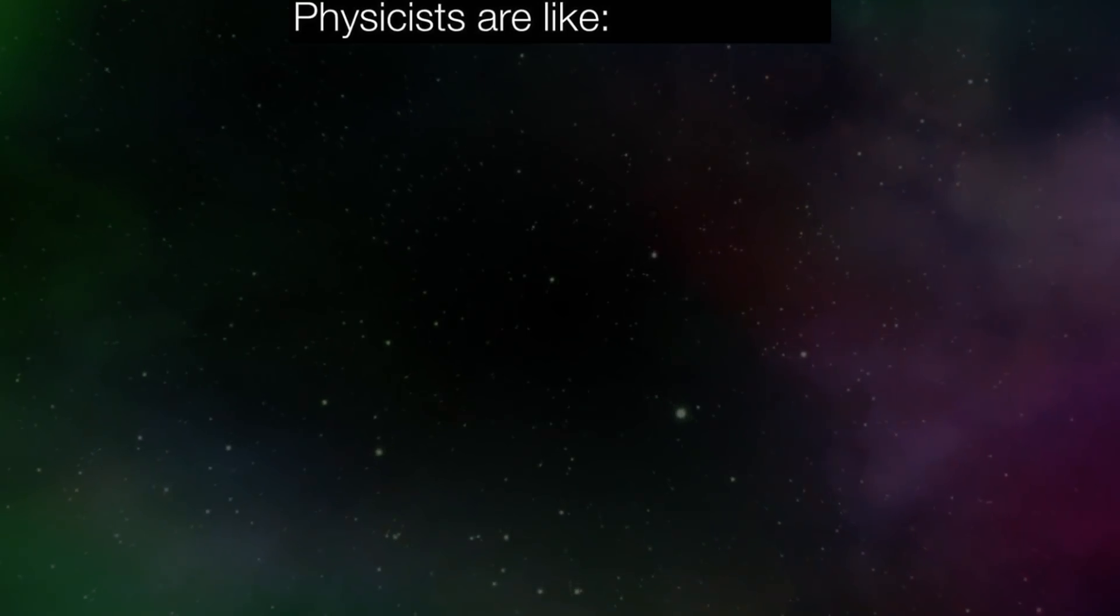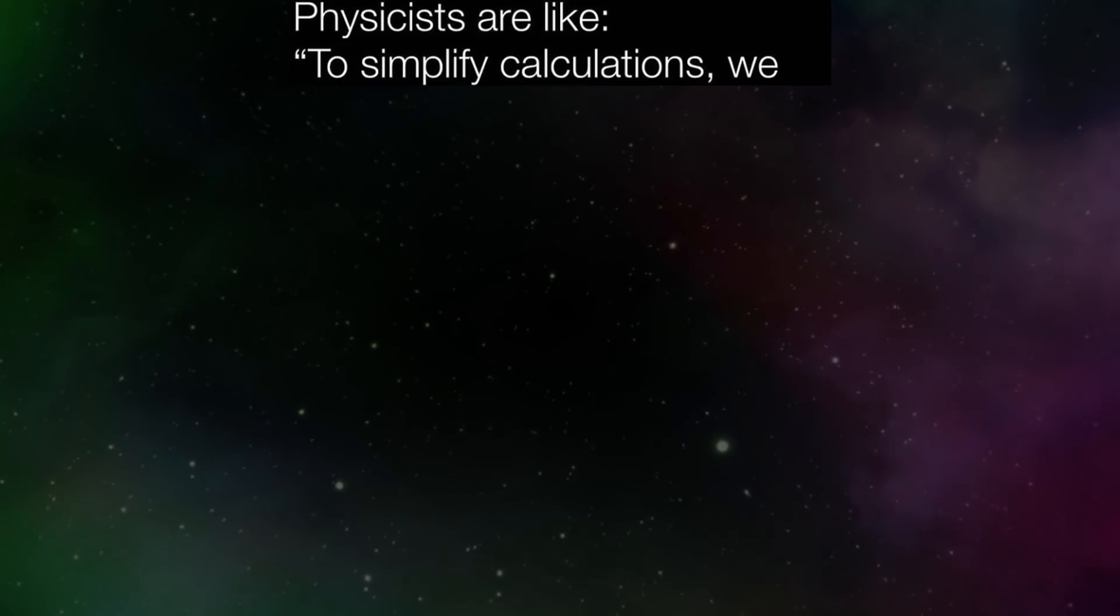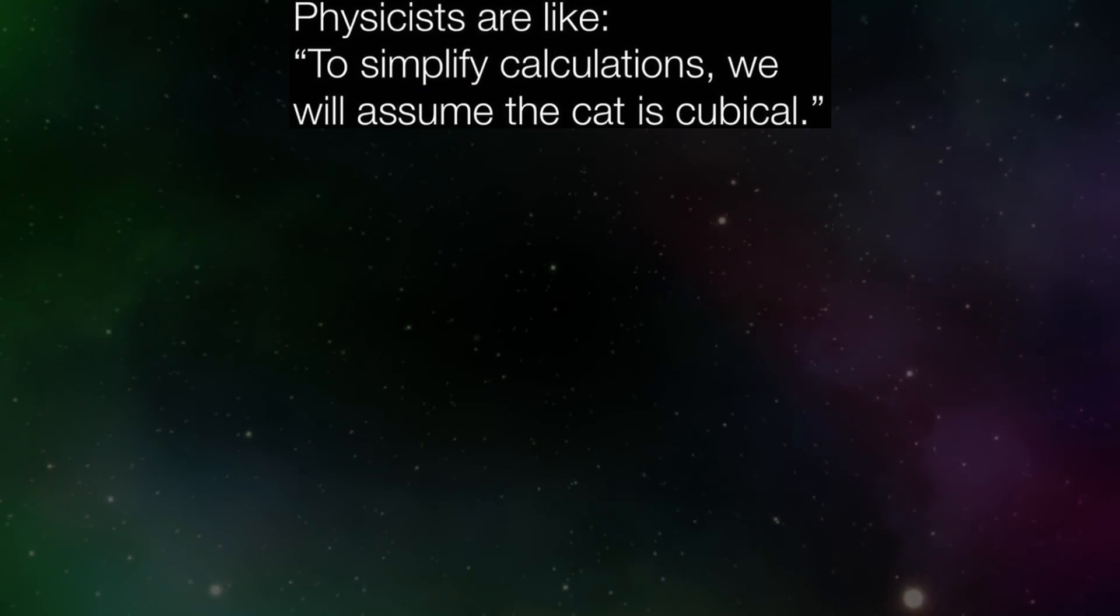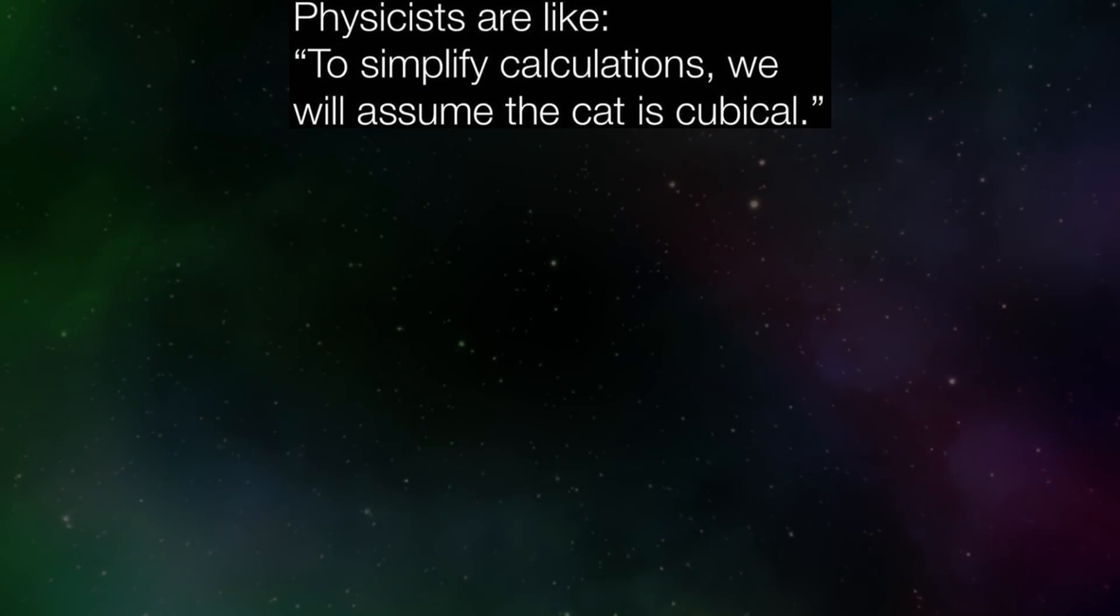Physicists alike. To simplify calculations we will assume the cat is cubical.